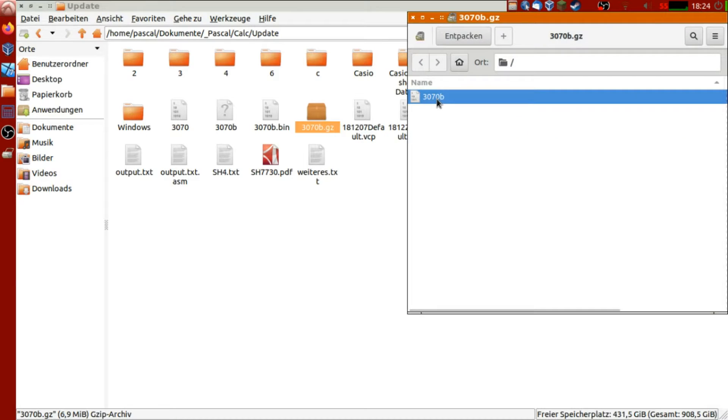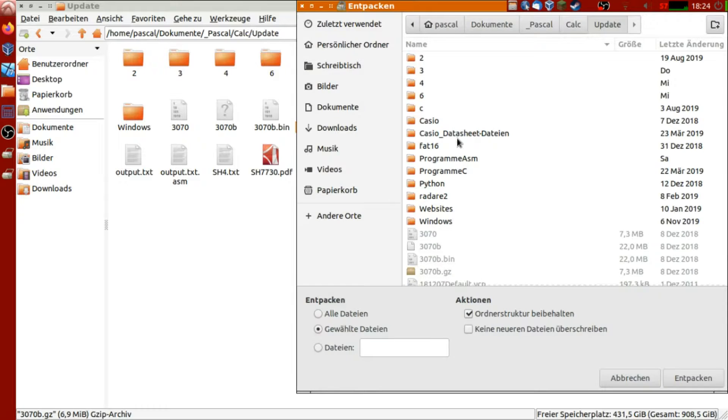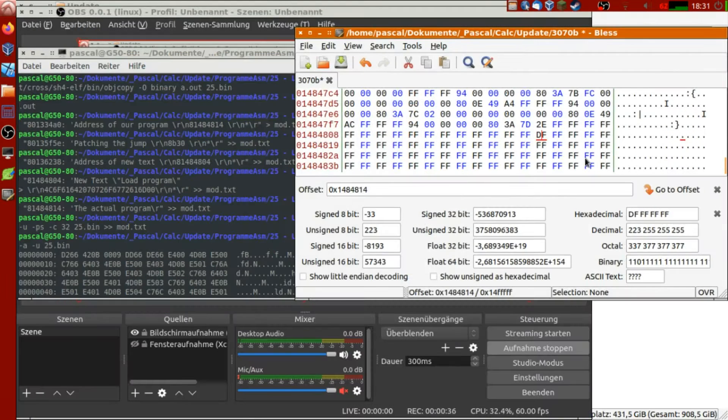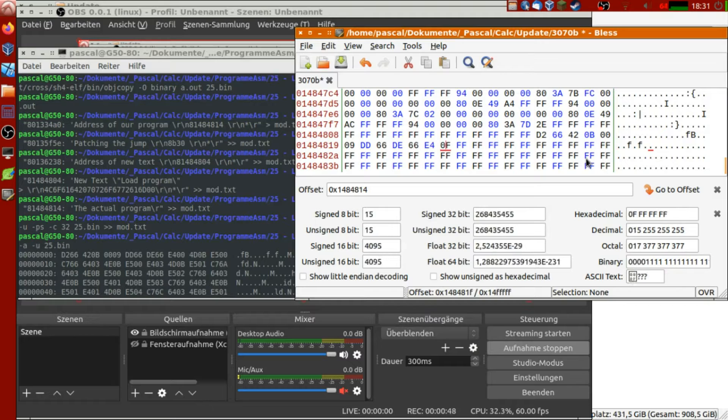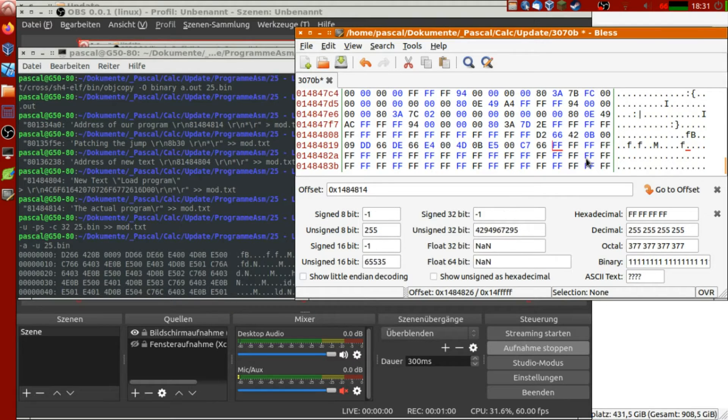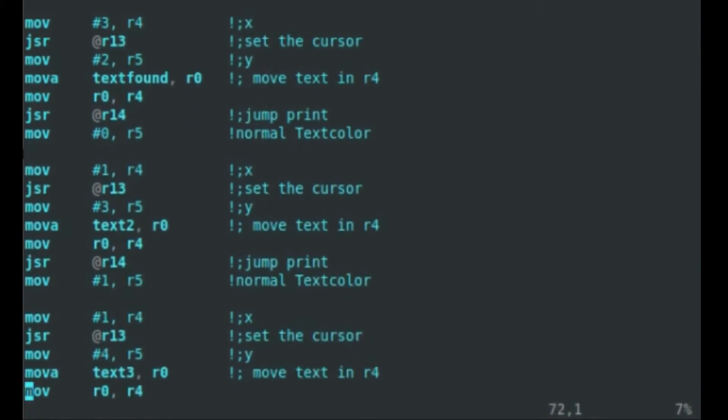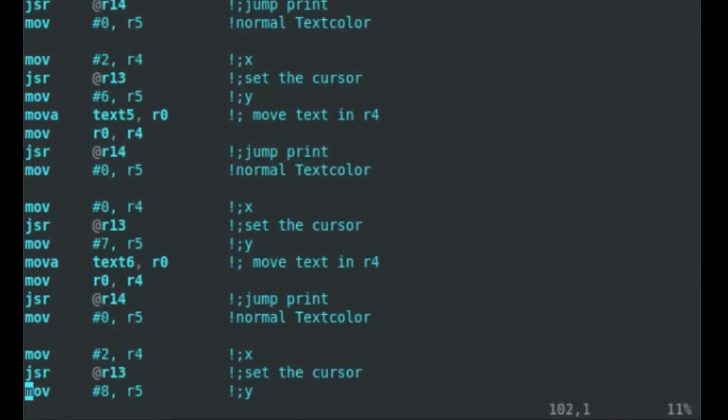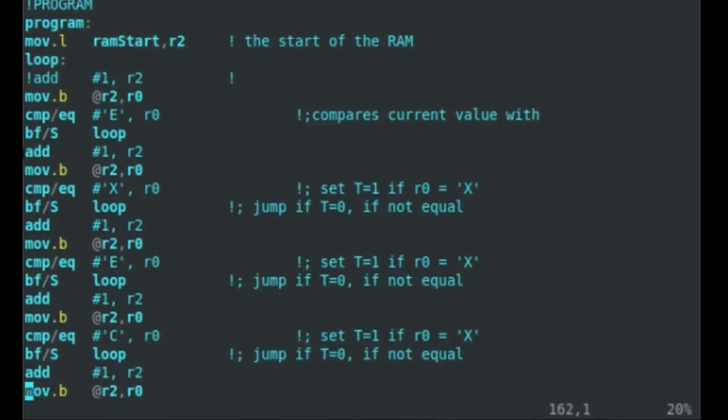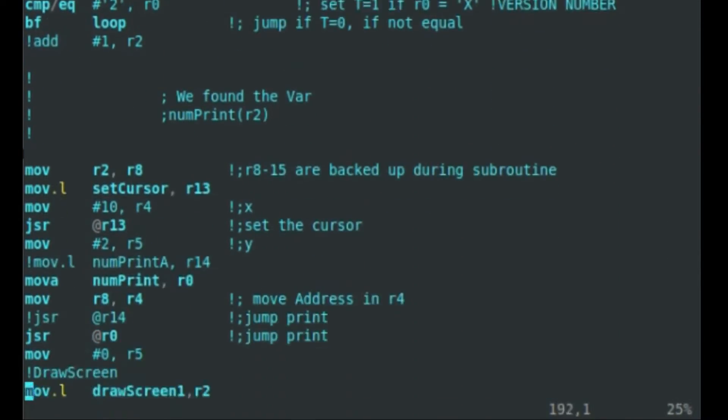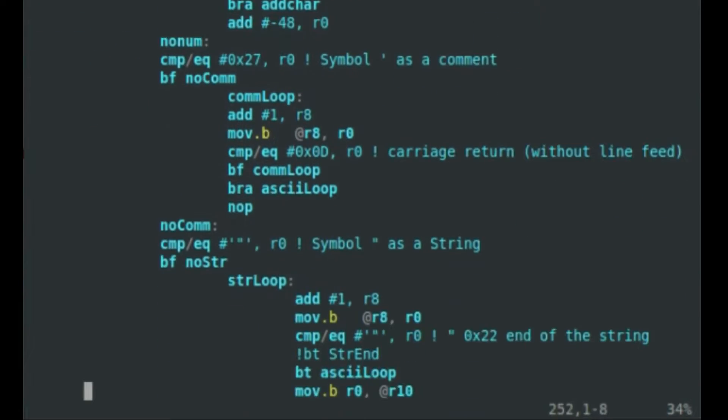As we know, the ClassPad 2 has an SH4 processor, like the Prism. If we know where what section of the firmware is, we can modify this and make the calculator do what we want. Here you can see how I wrote my own program, which I called the loader, which loads programs like games and executes them.